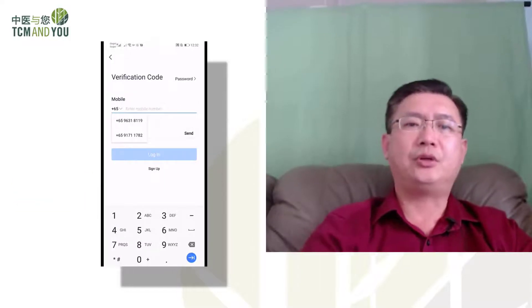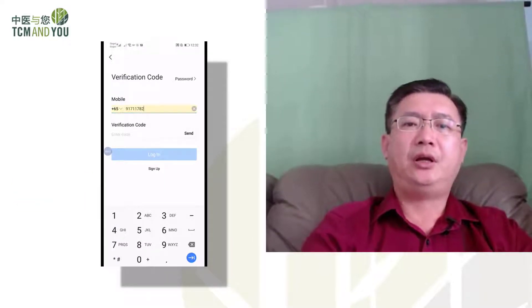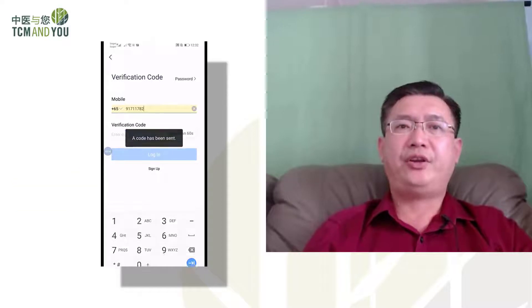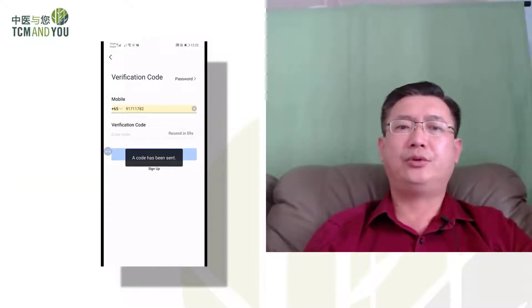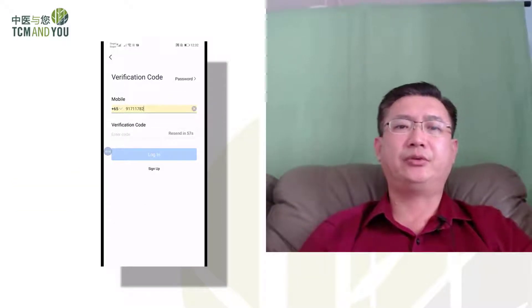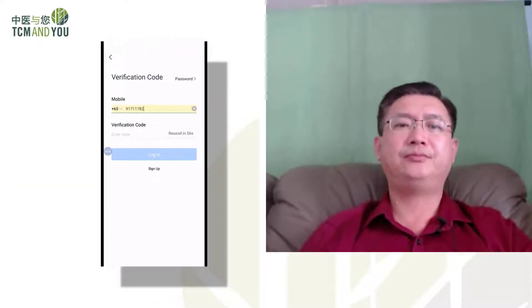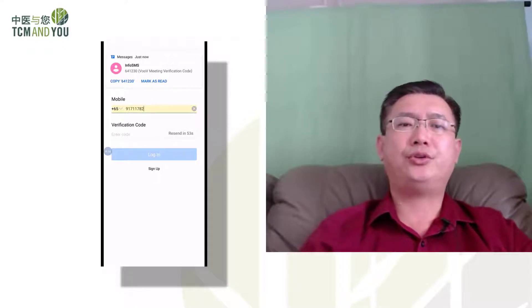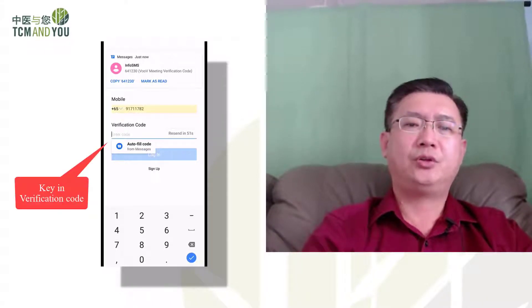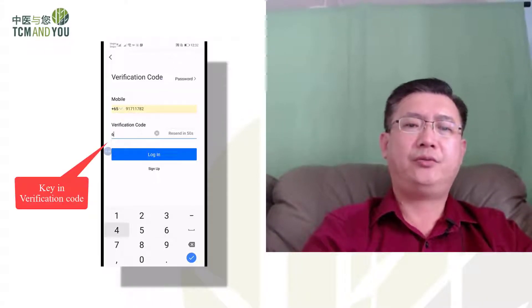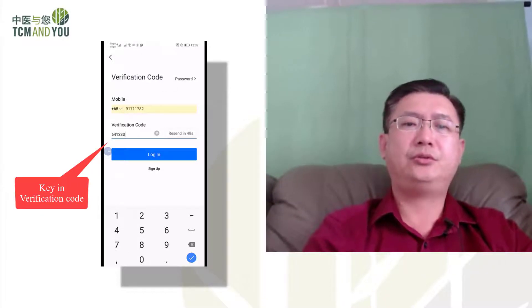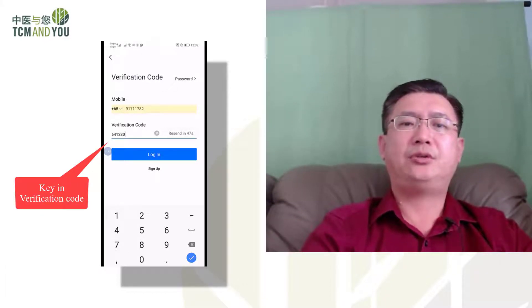So I select my phone number and send a verification code. A code has been sent, let's wait for it to come in. The code is 641230. Let's log in.